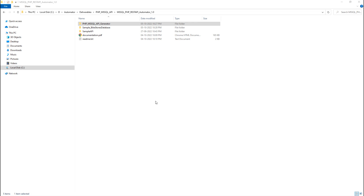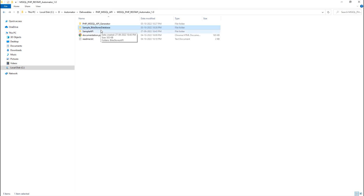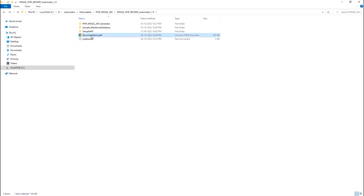Once you download the tool, you will have a folder containing a sample database, a sample generated API for your reference, some documentation on how to use the tool, and the actual generator through which you can generate the code.